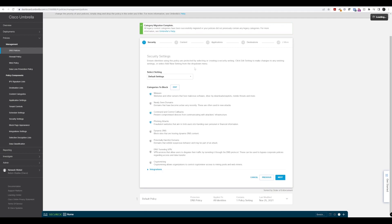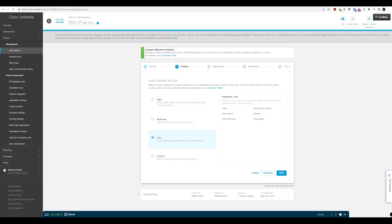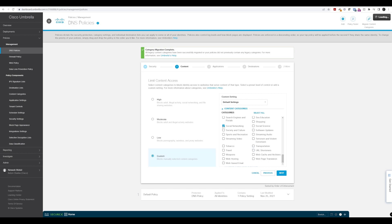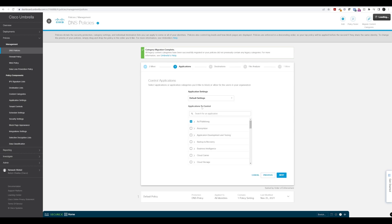We'll go to Next and leave our security settings as they are — blocking malware, command and control callbacks, and phishing attacks. Then under content access, let's change this to Custom. For this example, we'll block social networking, so we'll select that here and block it by default, then move to the next step.